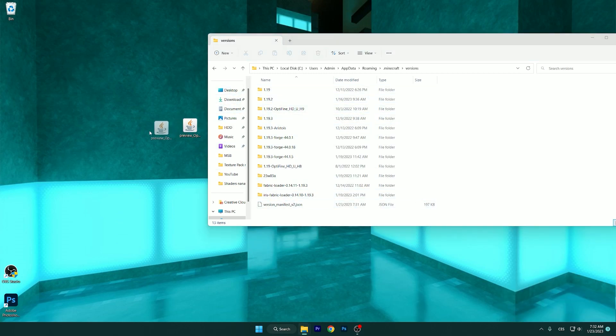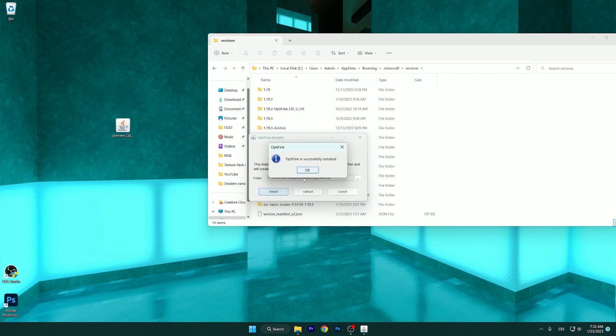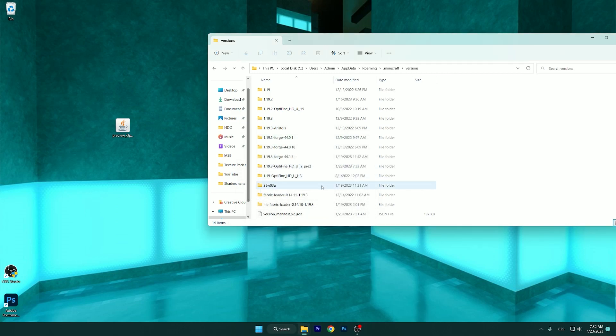We are in here, and you can double-click on Optifine 1.19.3. It will show up this window. As you can see, Optifine HD Ultra I2 Pre-2 for Minecraft 1.19.3, and that's exactly what we want. Please hit install and wait a couple of seconds. Optifine is successfully installed.